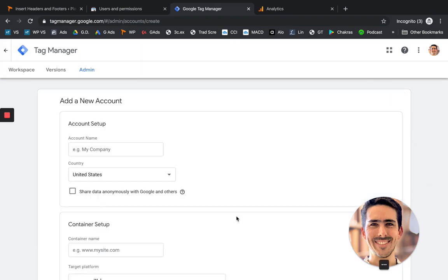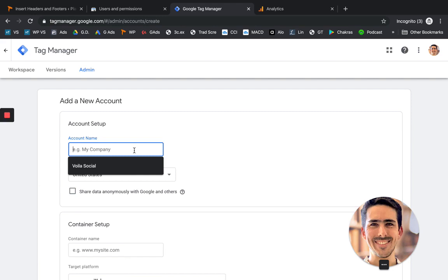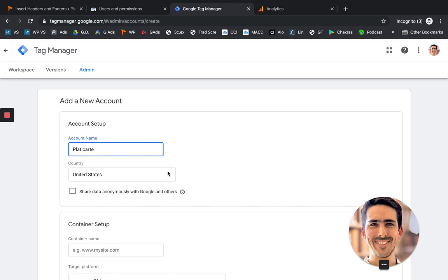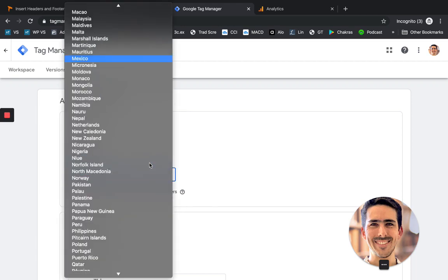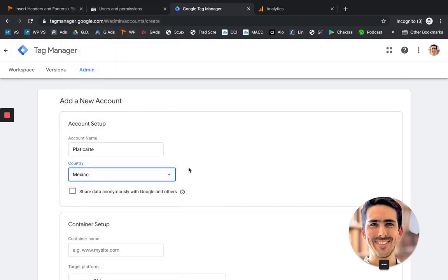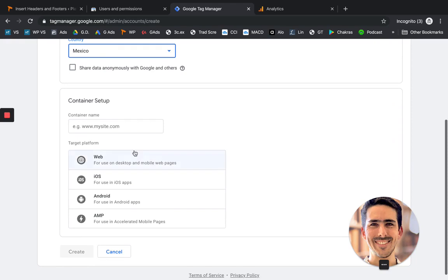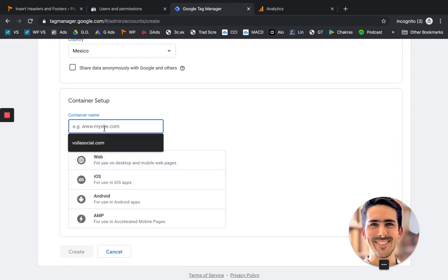So it's going to ask you for an account setup. I'm going to use for this demonstration my mom's website. I'm going to put Platicarte, the country. I'm going to put it's in Mexico.